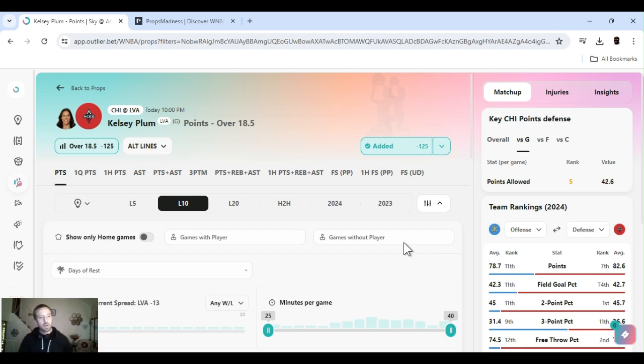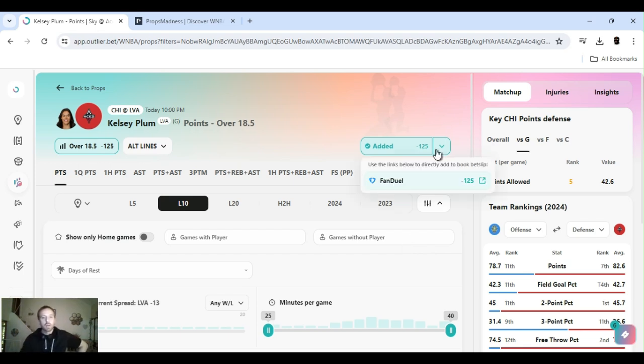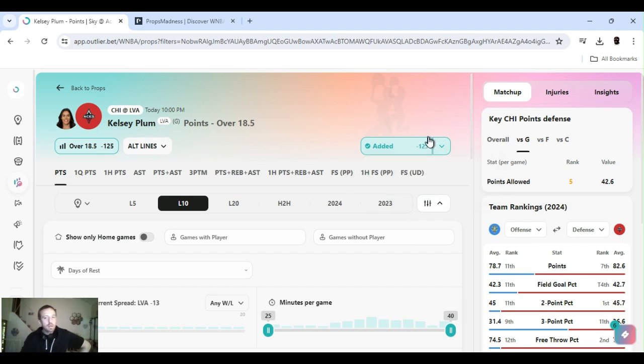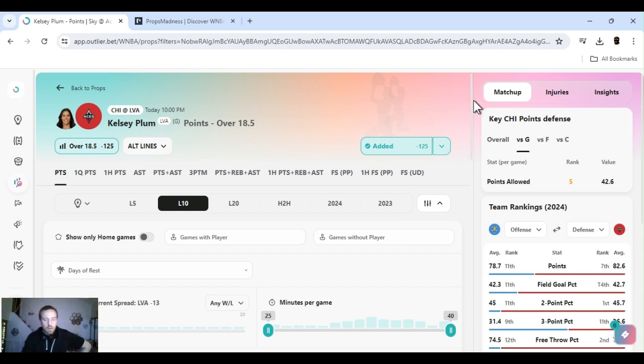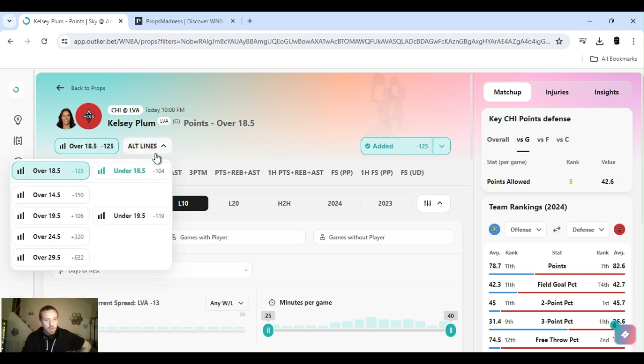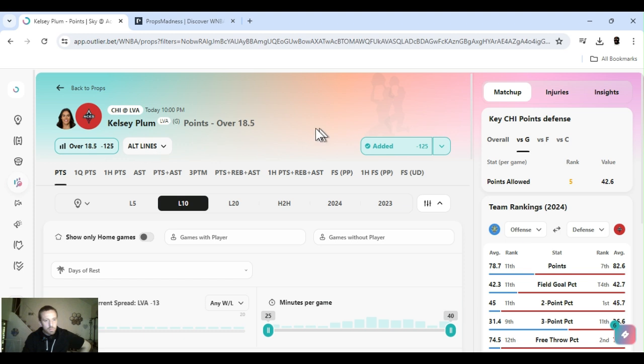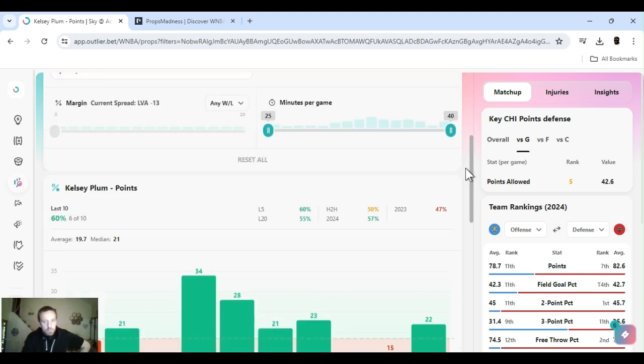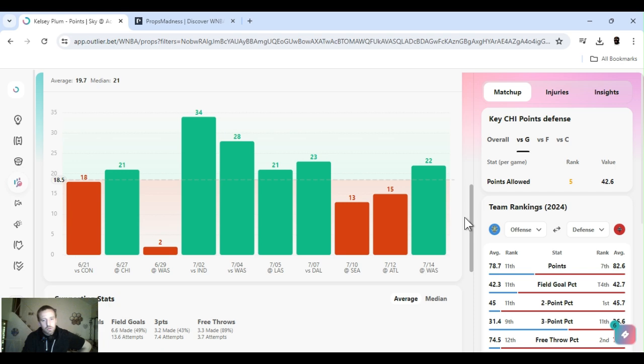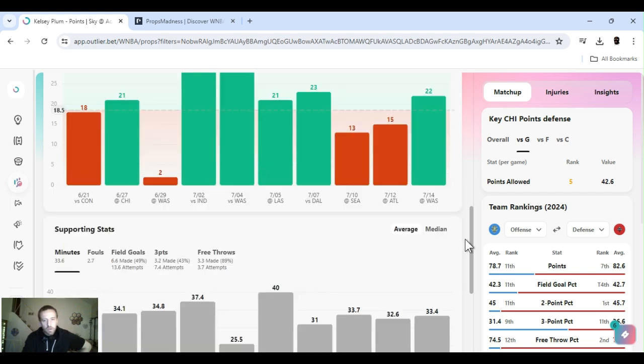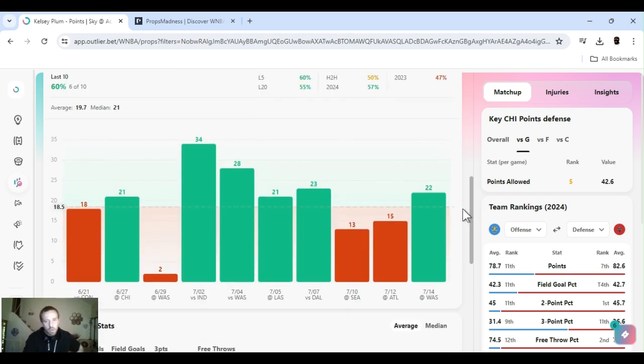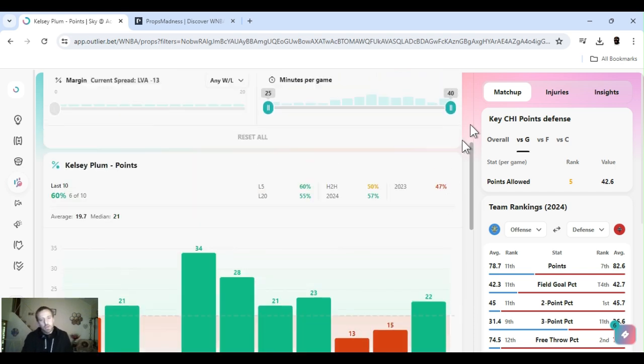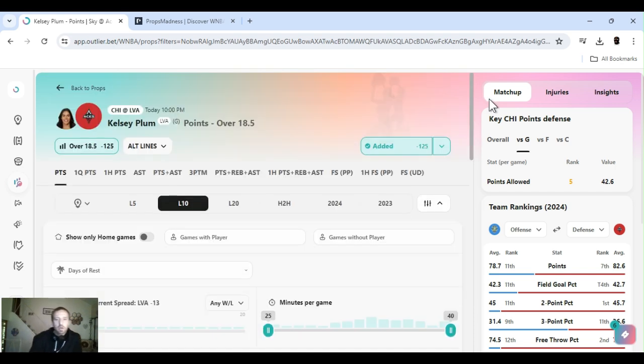Alright. Next up, we got Kelsey Plum. Points over 18 and a half. Minus 125. FanDuel. DraftKings got her at 19 and a half. So it might be even money. But always outline it back if you can. Alternative lines, buy it back. If you get a lower number, always take it. Even if you lose a couple dollars. 2, 3, 4, 5, 10, 20. It's worth cashing a bet than not cashing a bet.